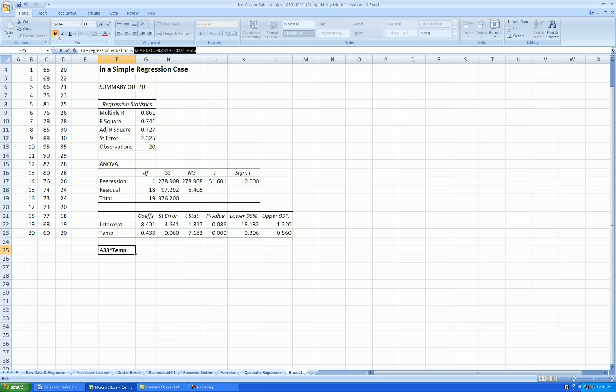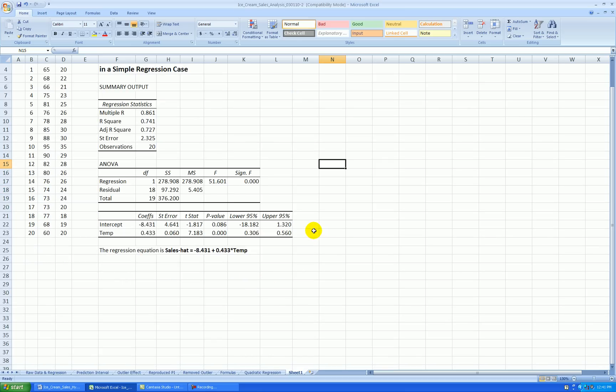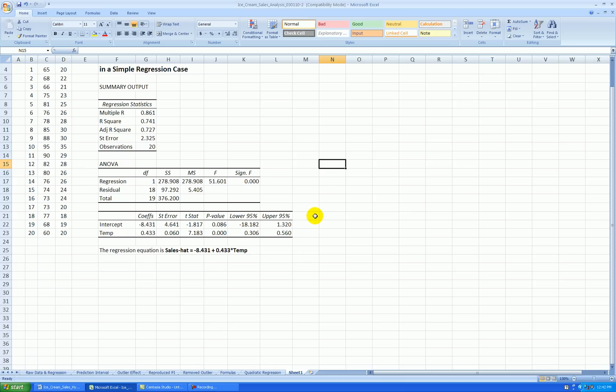Okay, but the main idea of this video is to predict the sales at a particular temperature value. So imagine, for example, that maybe tomorrow the forecast is expected to yield a high temperature of 70 degrees. So given that, what would we predict our ice cream sales to be? So we'll answer that question with both the point prediction and a 95% prediction interval, for example.